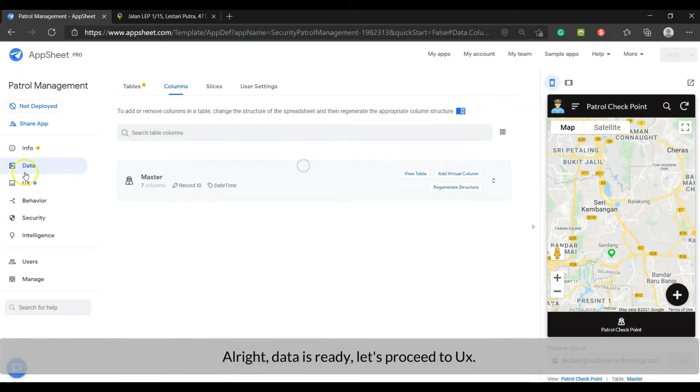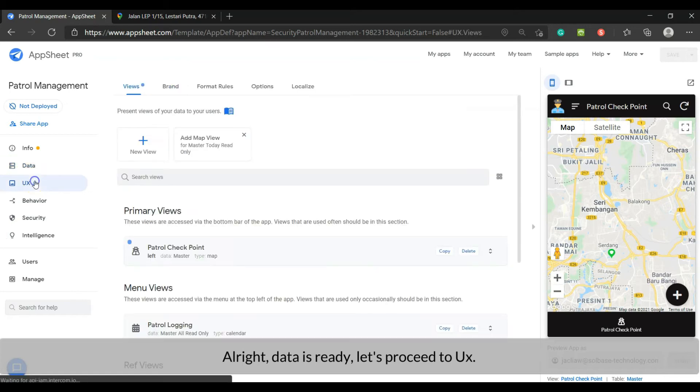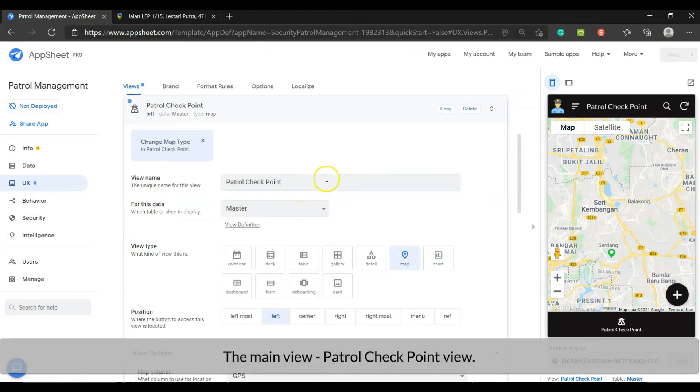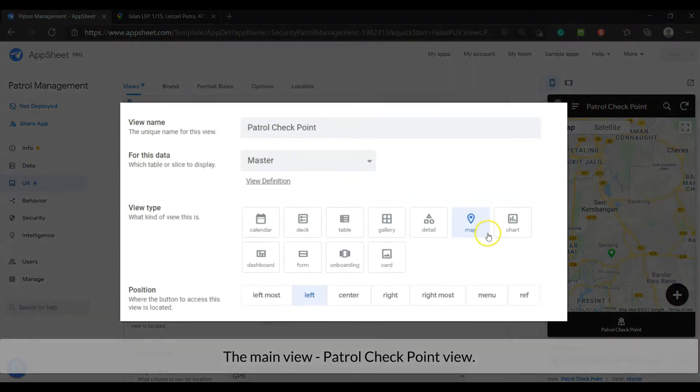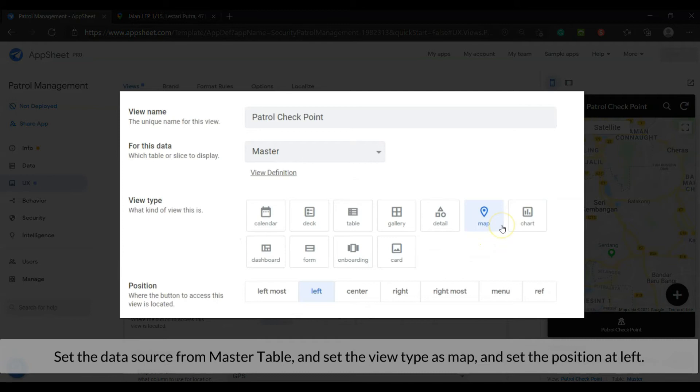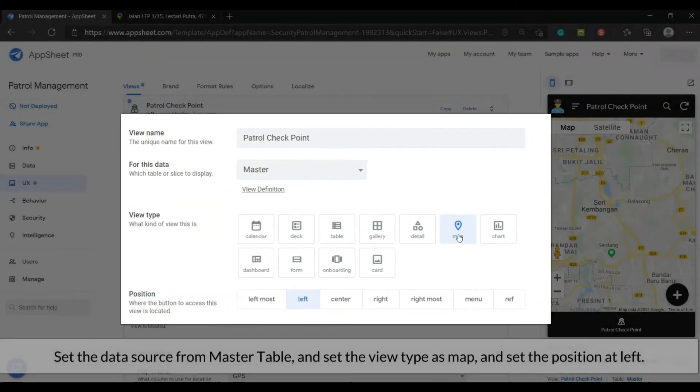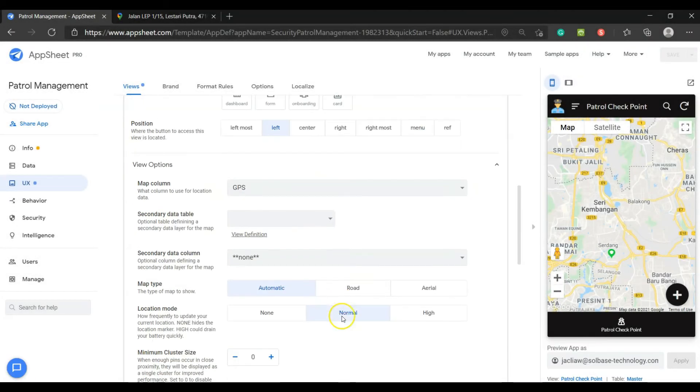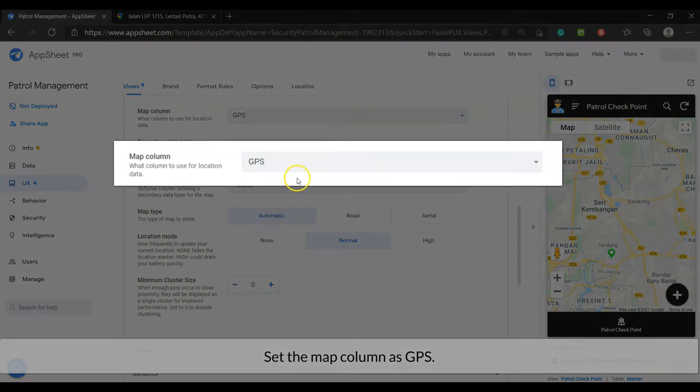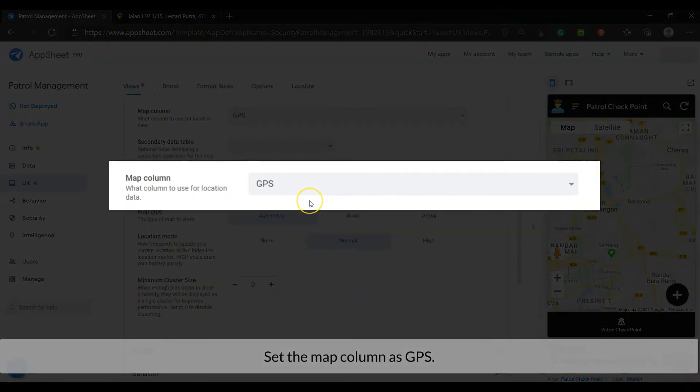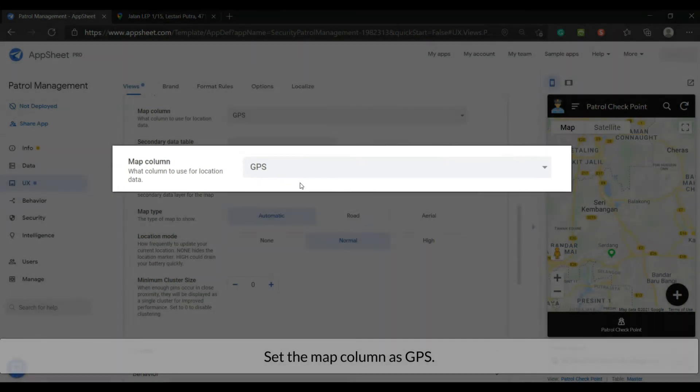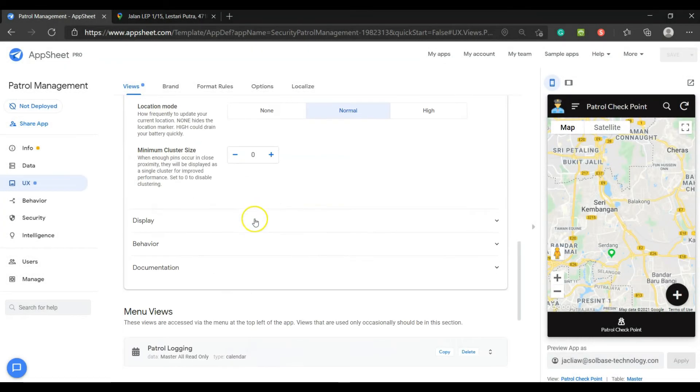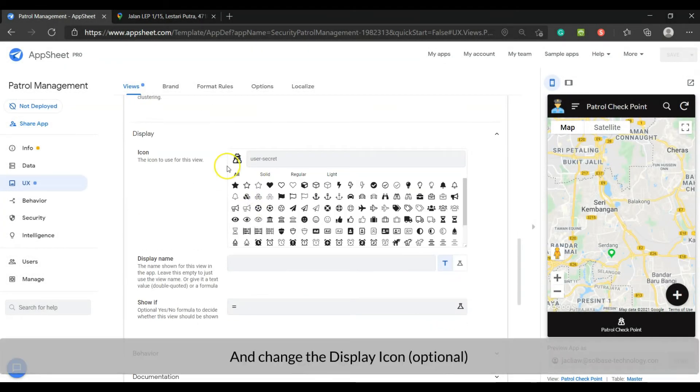The main view. Patrol checkpoint view. Set the data source from master table. And set the view type as map. And set the position at the left. Set the map column as GPS. And change the display icon.